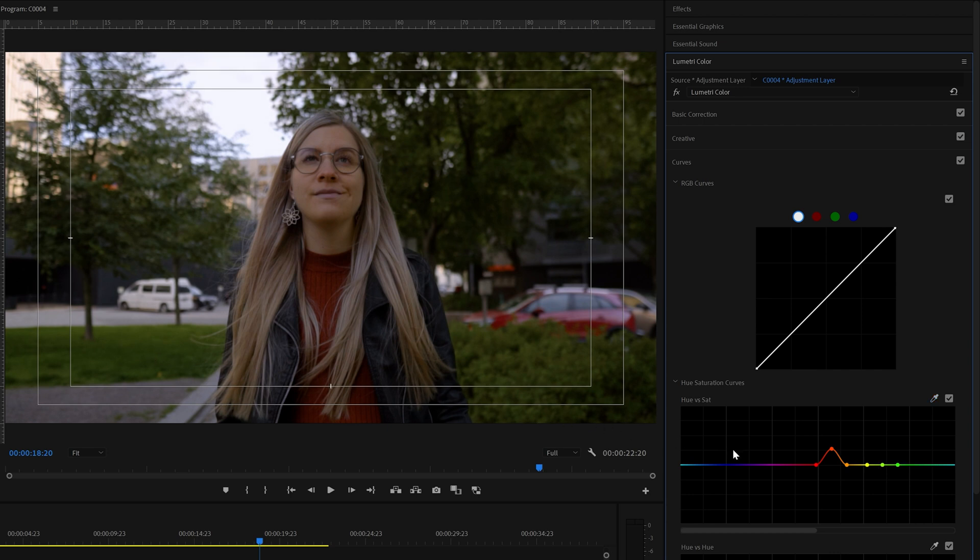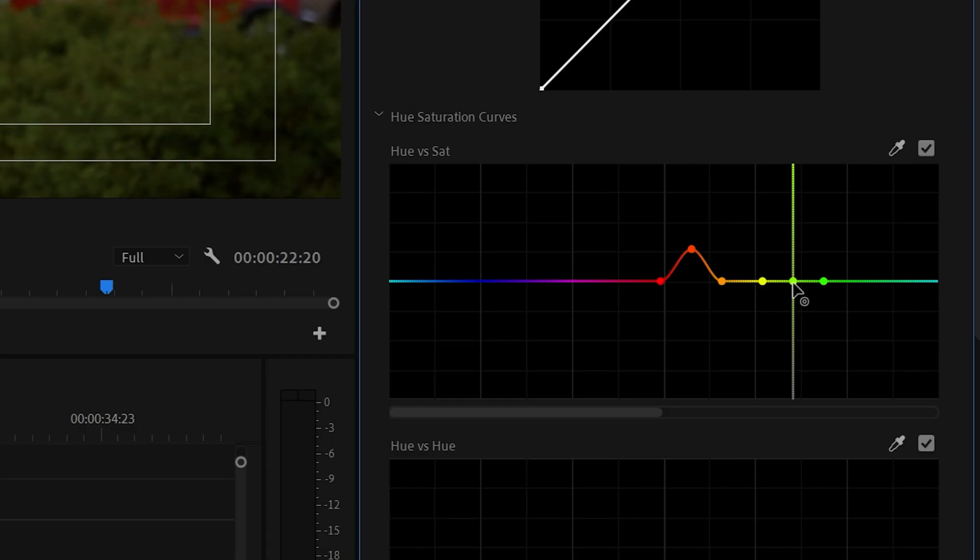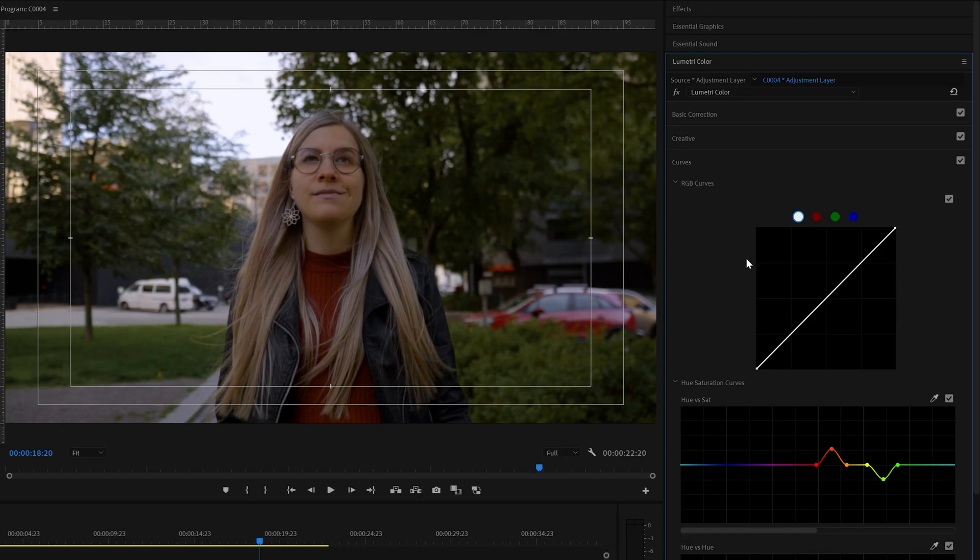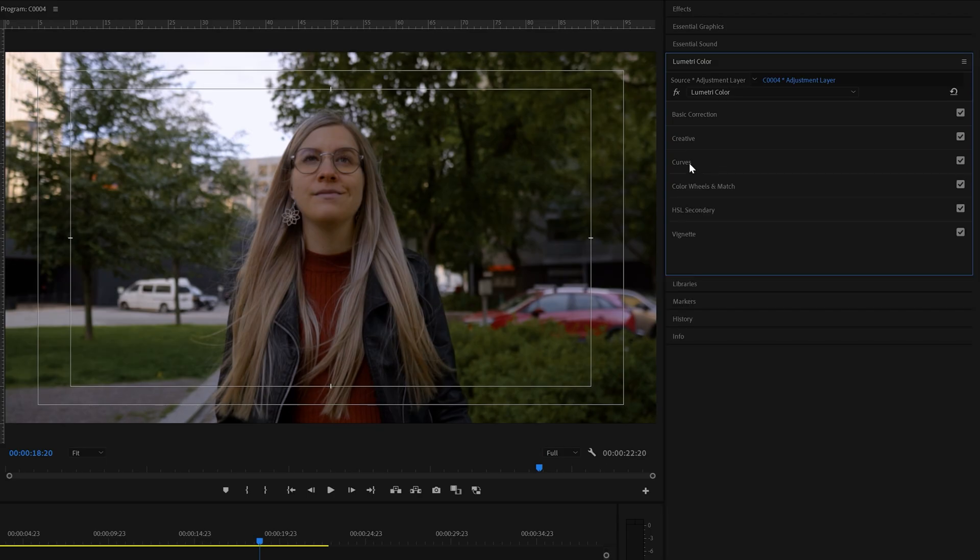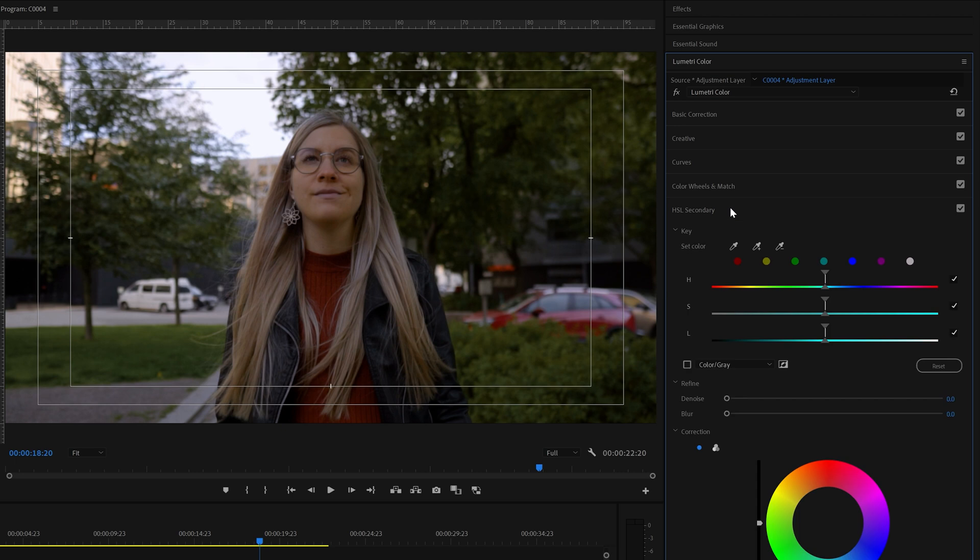And now, we're going to decrease the saturation of the green by pulling it down a little bit. Now, we're going to go to the HSL secondary panel. We're going to select the pen tool, and we're going to select the skin tones and oranges.